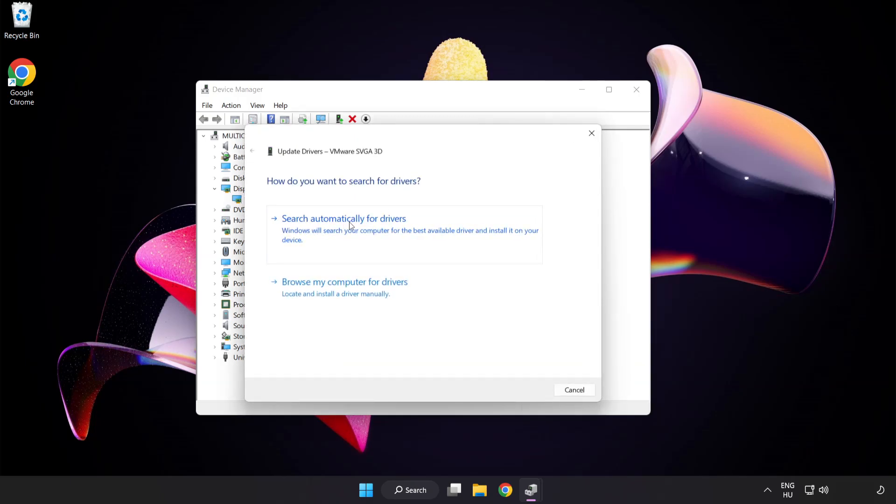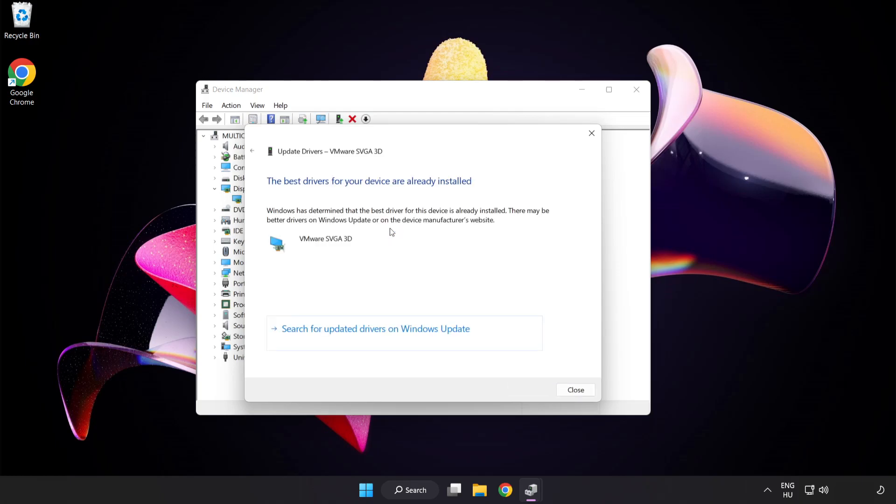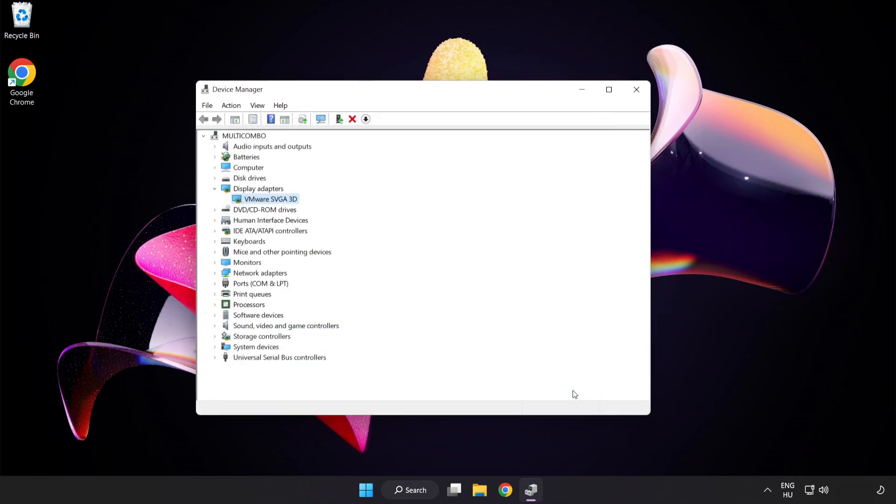Search automatically for drivers. Wait. Installation complete and click close. Close window.